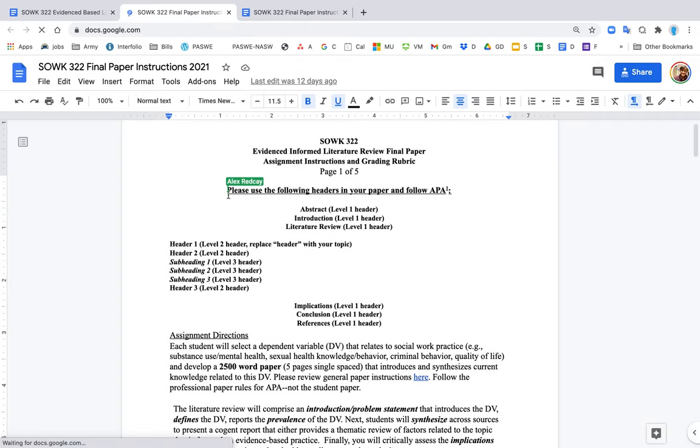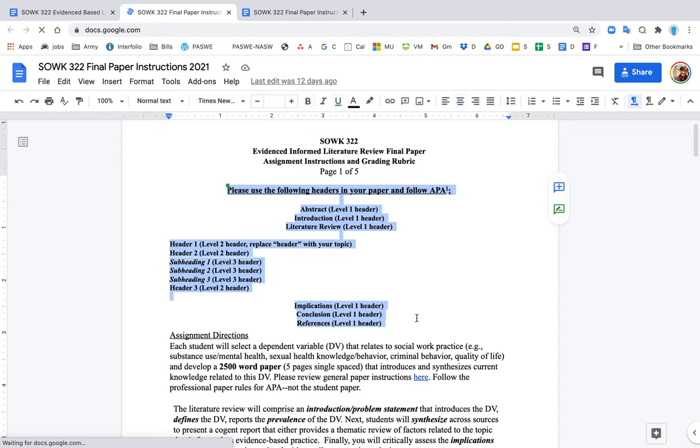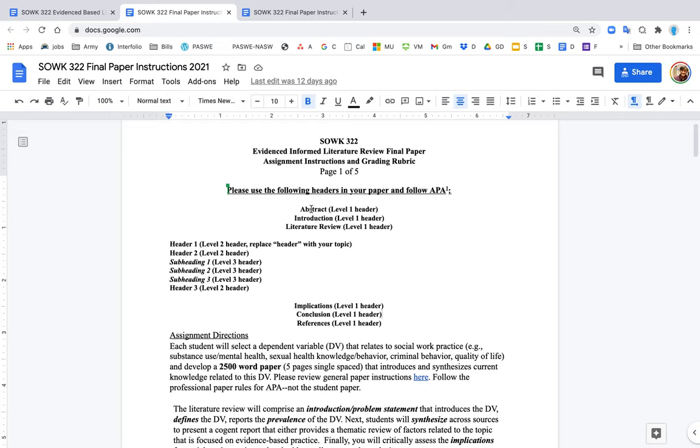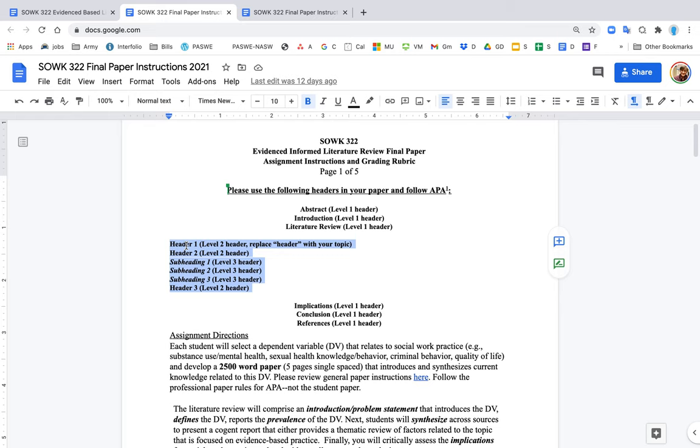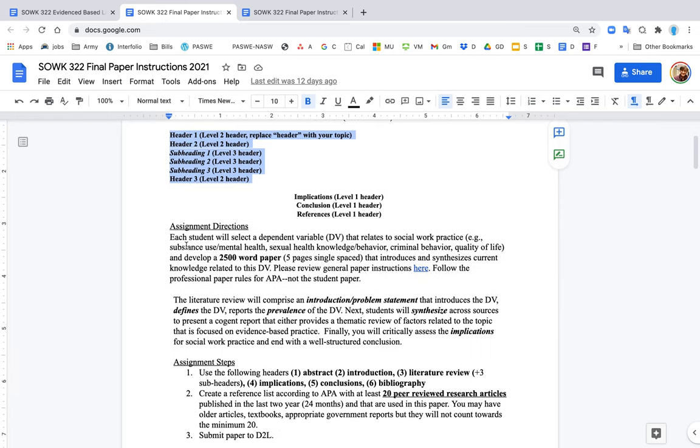At the top, it gives you the headers that are generally included in the paper. An example: abstract - the header you use actually just says abstract, introduction, literature review. However, when you get to the headers within the literature review, you don't say header one or subheading. You would indicate something more specific, like the causes of depression or interventions for depression.